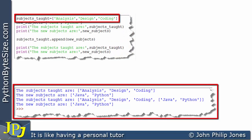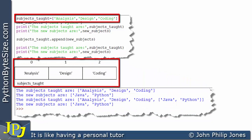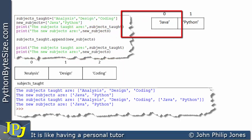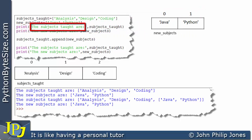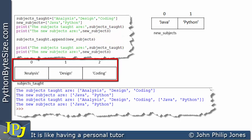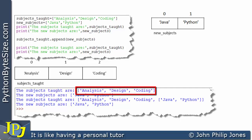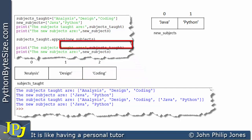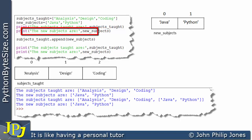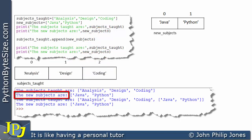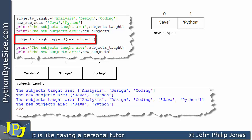Let's consider the runtime. When the first line executes, we get an instance of the list class created containing 'analysis', 'design', and 'coding', with indices from 0 to 2 and the name subjects_taught. The next line produces another list. Then we print the literal string and subjects_taught — you can see the output shows 'the subjects taught are' followed by the list with analysis, design, and coding. The next line outputs the literal string and new_subjects, showing the list containing 'Java' and 'Python'.